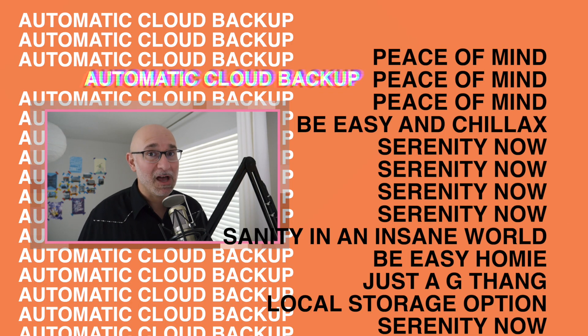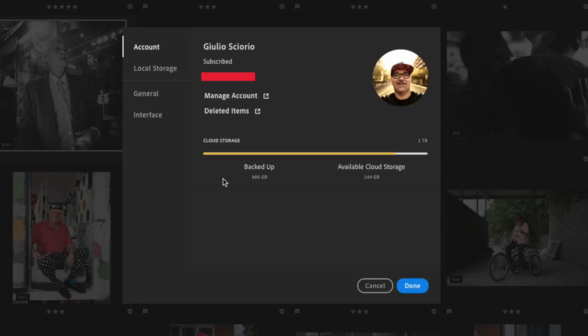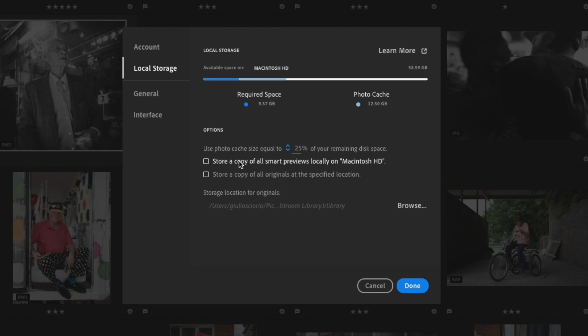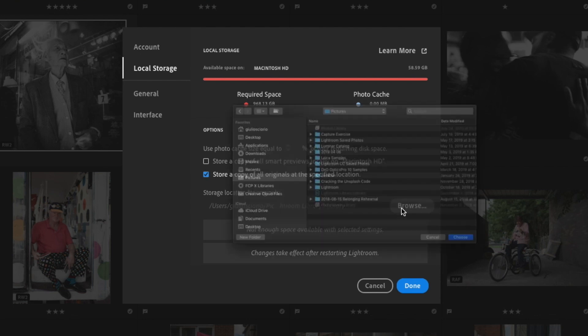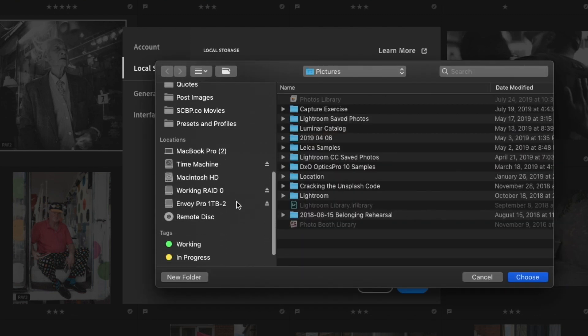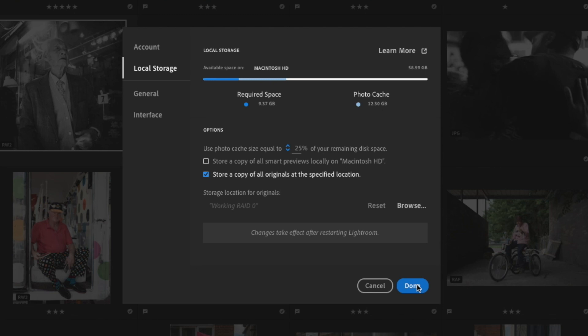Lightroom CC will automatically back up all your work to the cloud. If you have it set up right with your desktop, your desktop will back up another version on a local or external hard drive. Contrary to what a lot of people think, not all your photos are stuck in the cloud — you can have them stored locally too. So you get local storage benefit plus a cloud backup.